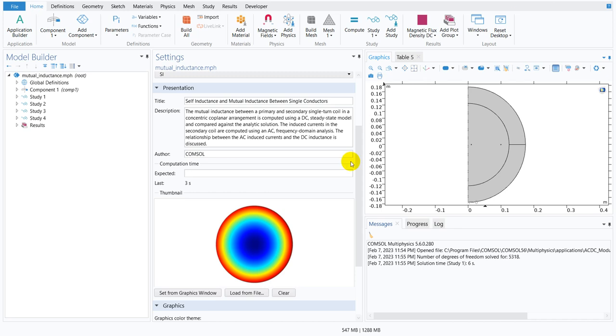Hello friends, welcome to Pioneer of Success. We are adding another video in the miscellaneous series. We have taken an example of mutual inductance which is available in the application library of COMSOL.